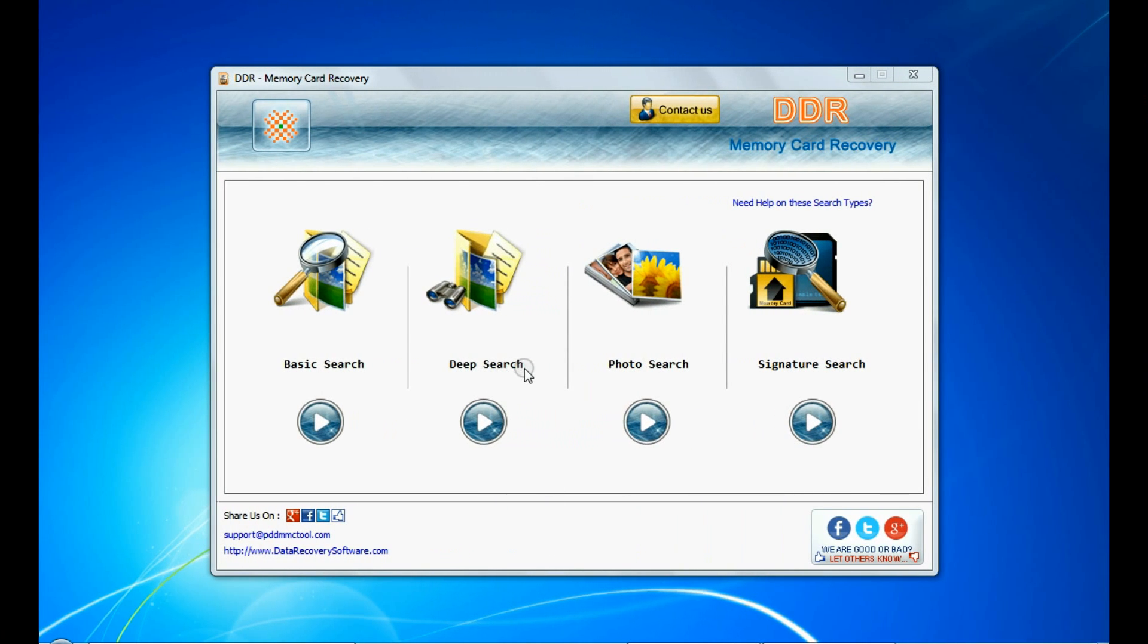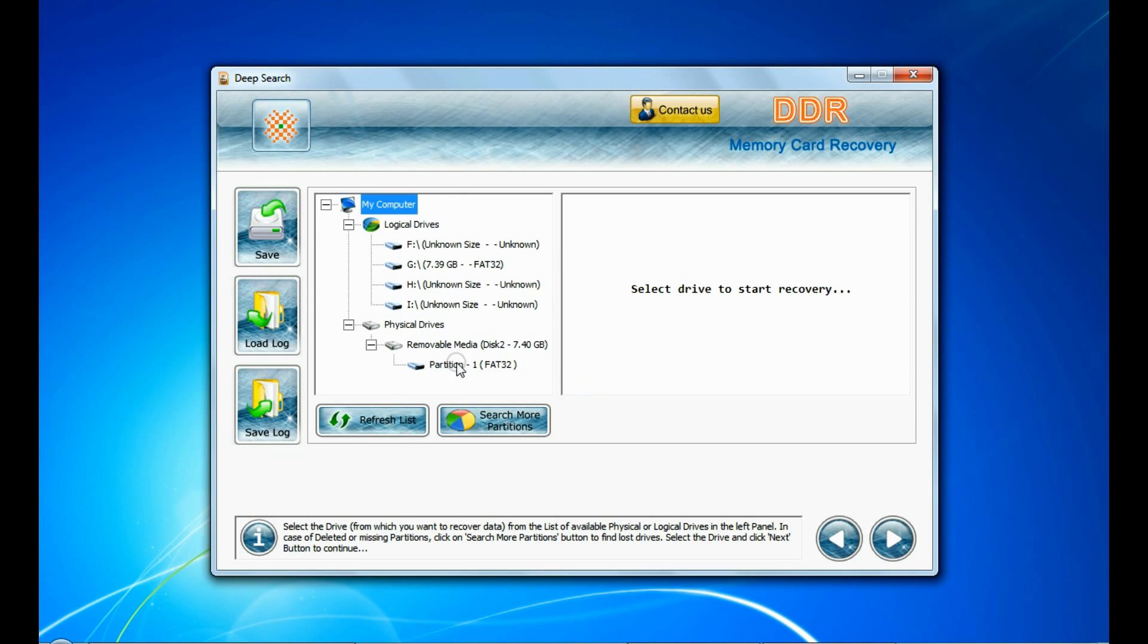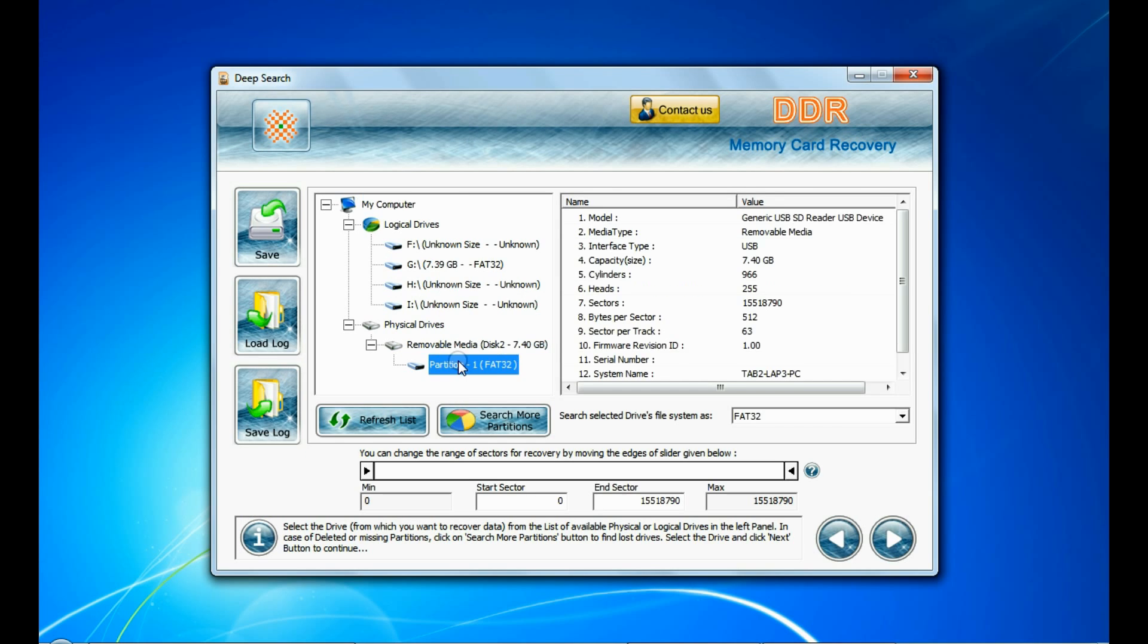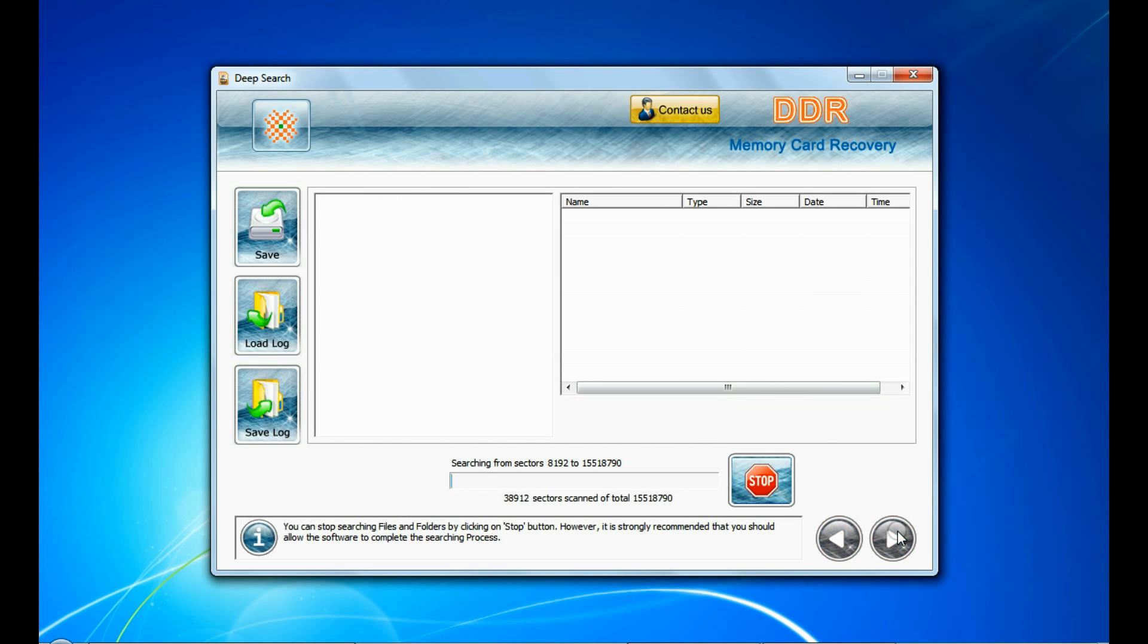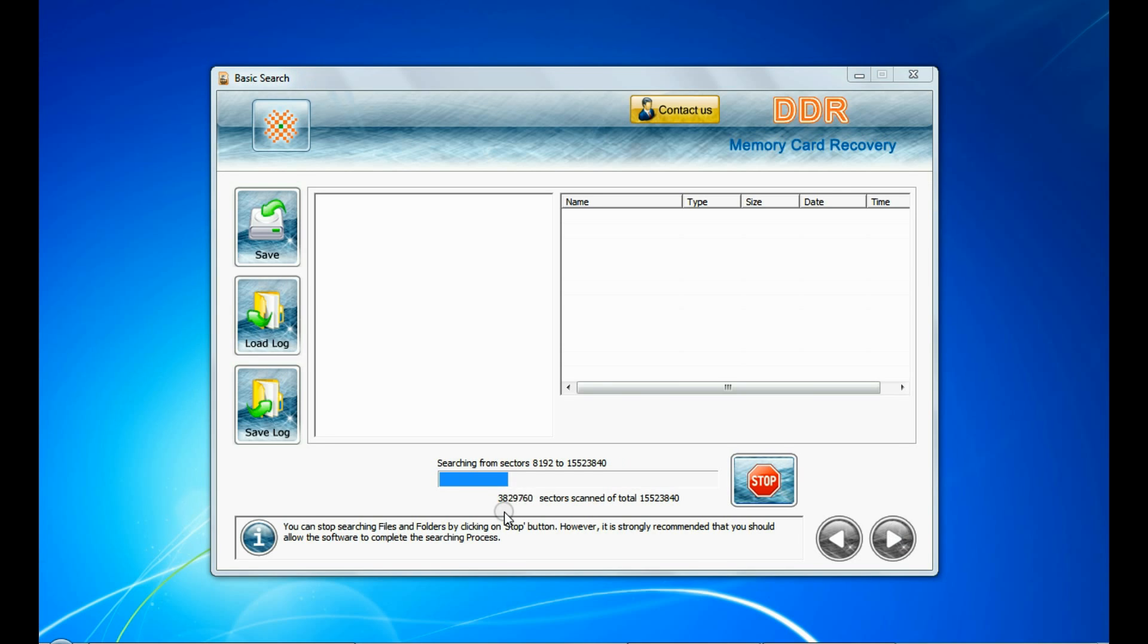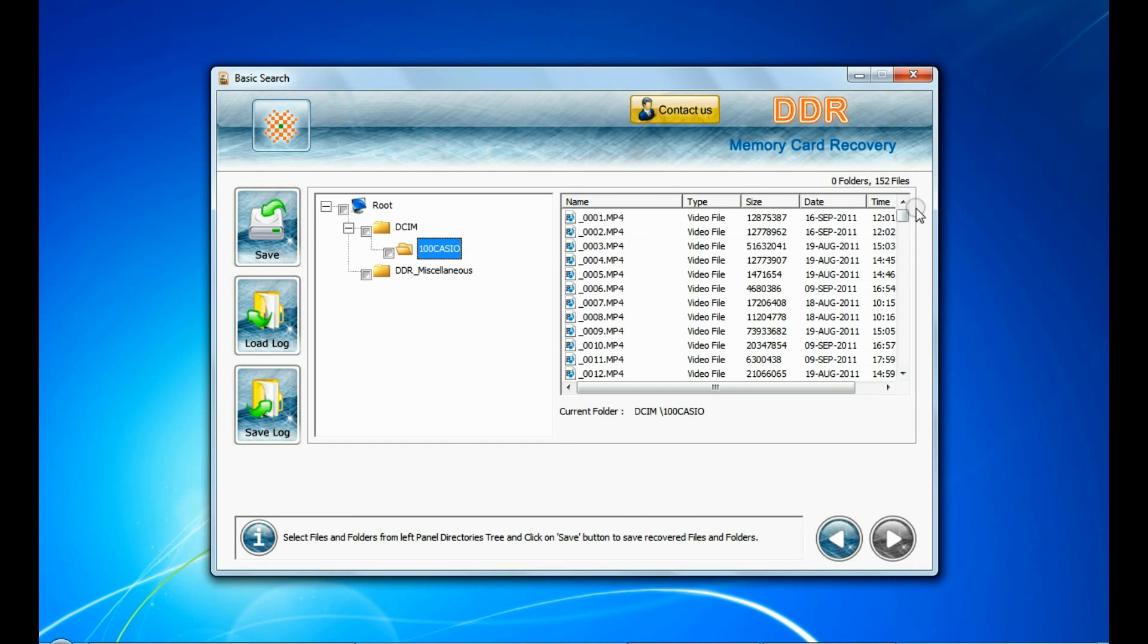You can also choose deep search. Deep search thoroughly scans the media to recover data even in complicated data loss cases. Select your media and continue recovery. Recovery is going on. Data recovered successfully.